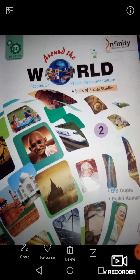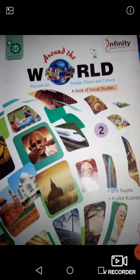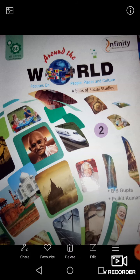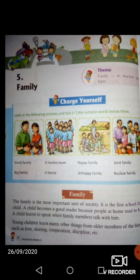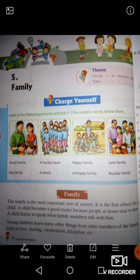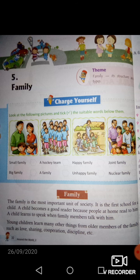Hello students, how are you? I hope you all are fine at your home. Welcome in social study class. Today I am here with this book class again to explain the new chapter, chapter number 5. The title of the chapter is Family.